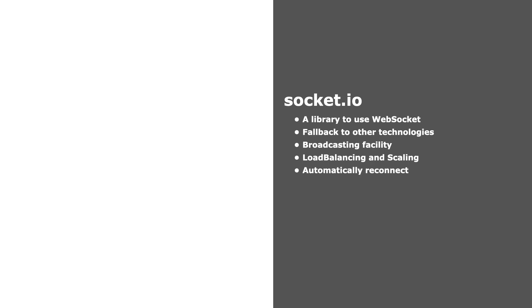This library supports automatic reconnection if the connection drops, and it's also useful for load balancing and scaling the server. But with WebSocket, we have to do these things manually in a hard way.